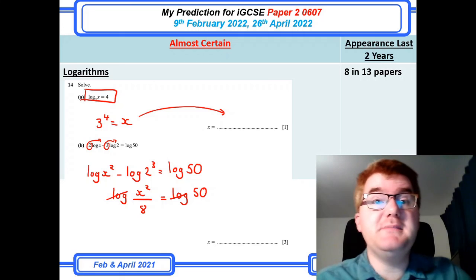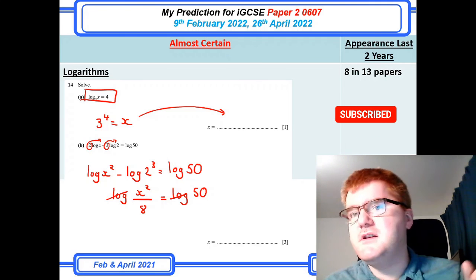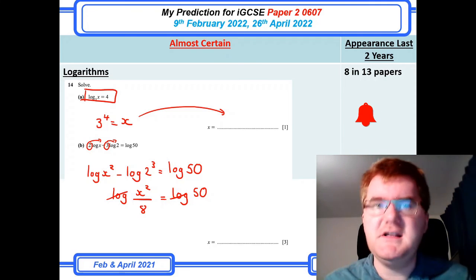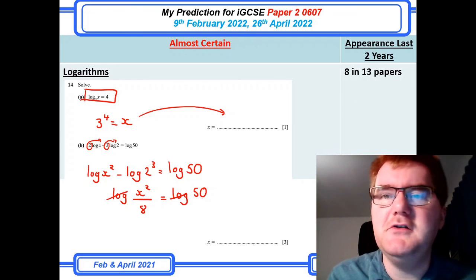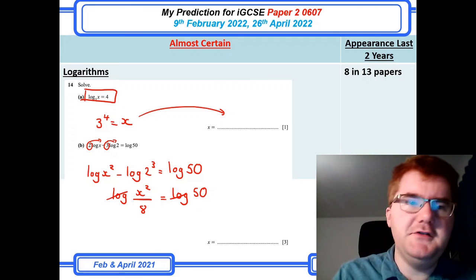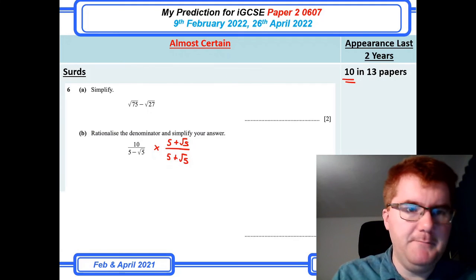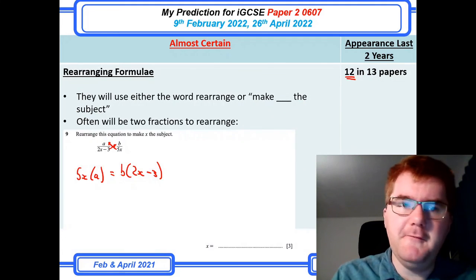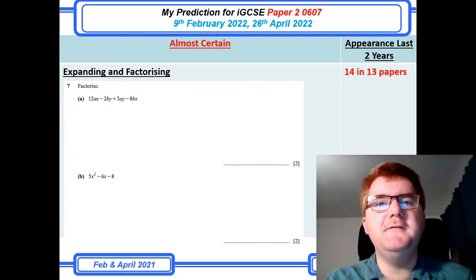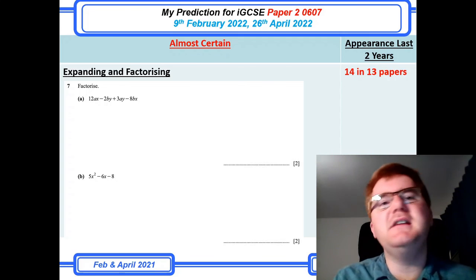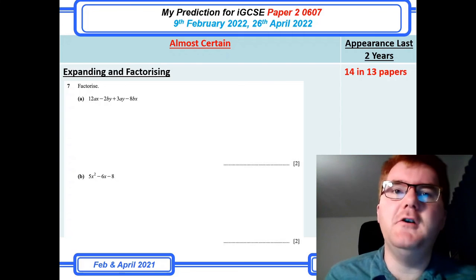Hopefully you enjoyed this prediction video. To recap: the almost certain topics are logs, probability, indices, Pythagoras and trigonometry, surds, equation solving, rearranging formulae, and expanding and factorizing. Prioritizing those topics first will cover at least 40% of the paper before we even consider the often topics and topics of note. Please do like and subscribe, especially if you want more prediction videos on Paper 4 or the 0580 course, which is coming out shortly.